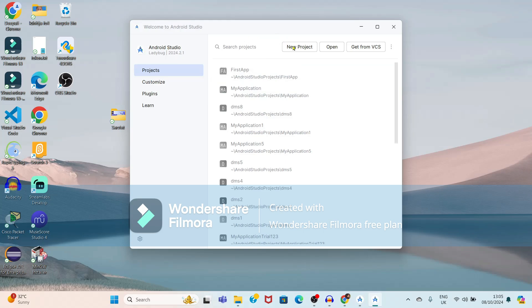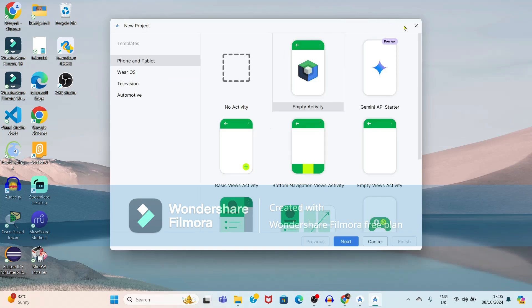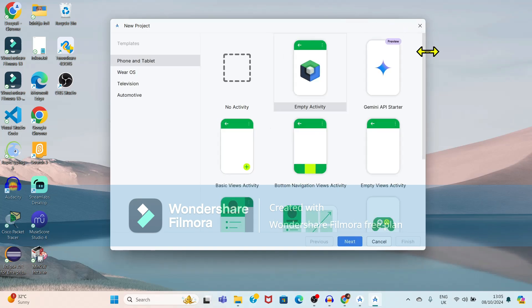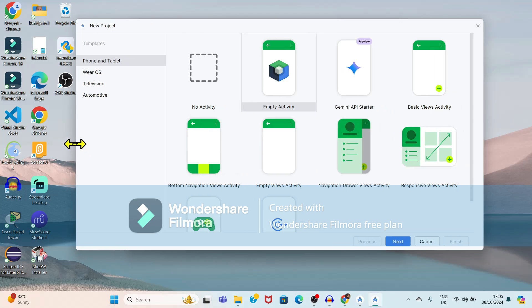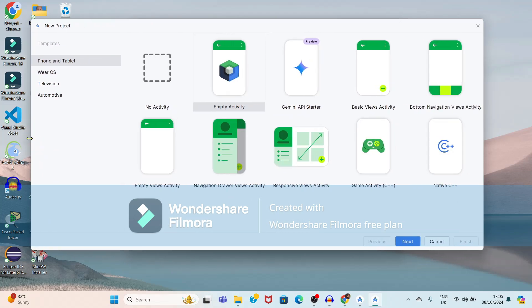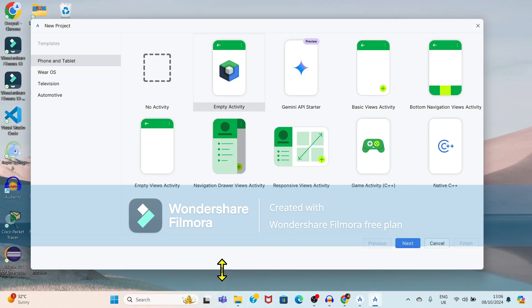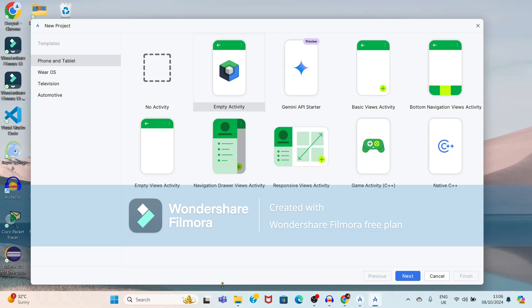Just click on 'New Project'. Here it is showing different templates for the application. You can use phone or tablet. We are not going to connect a physical device — we are going to use a virtual device. Select the 'Empty View Activity'.